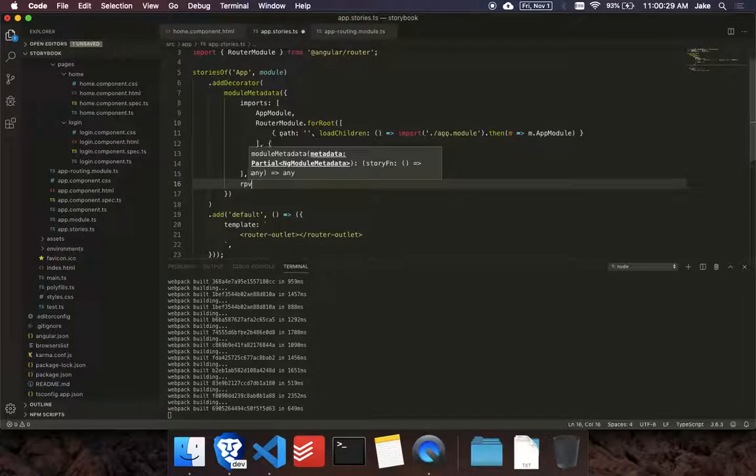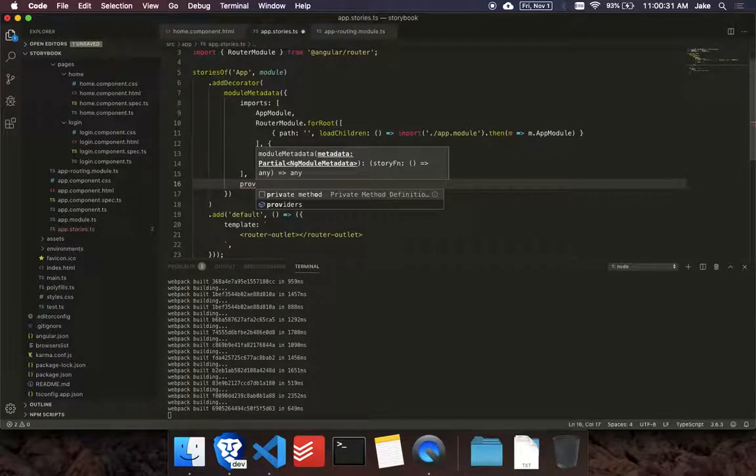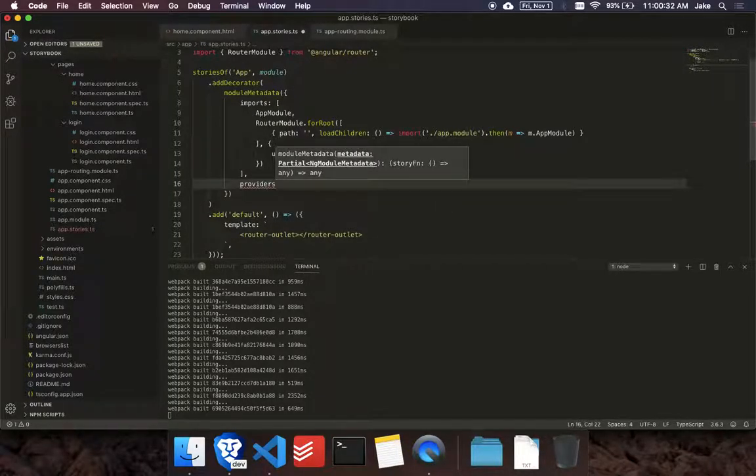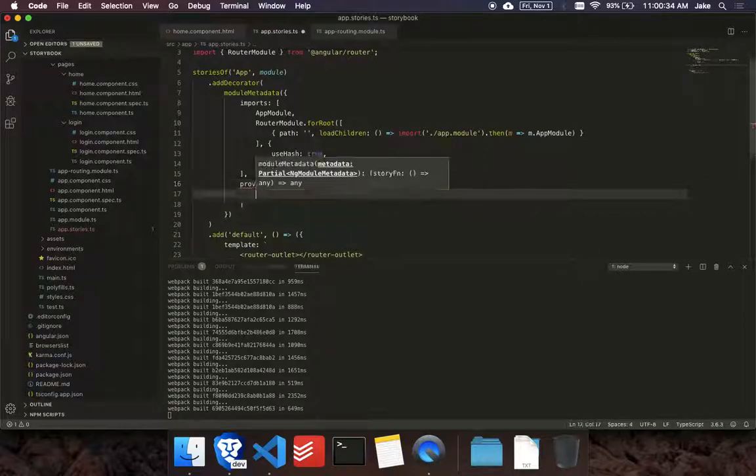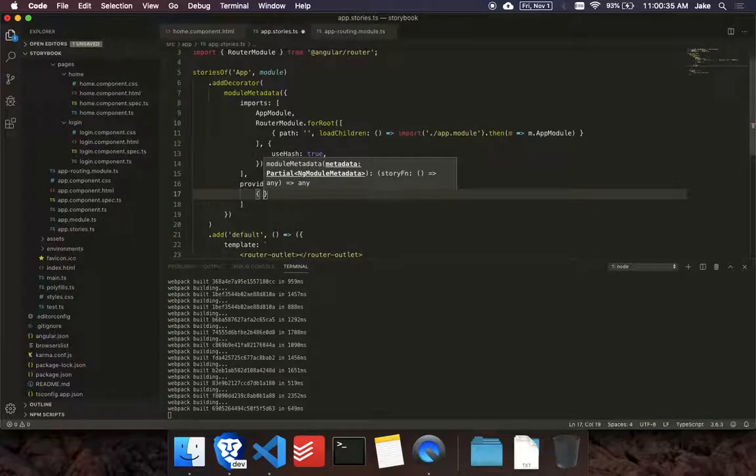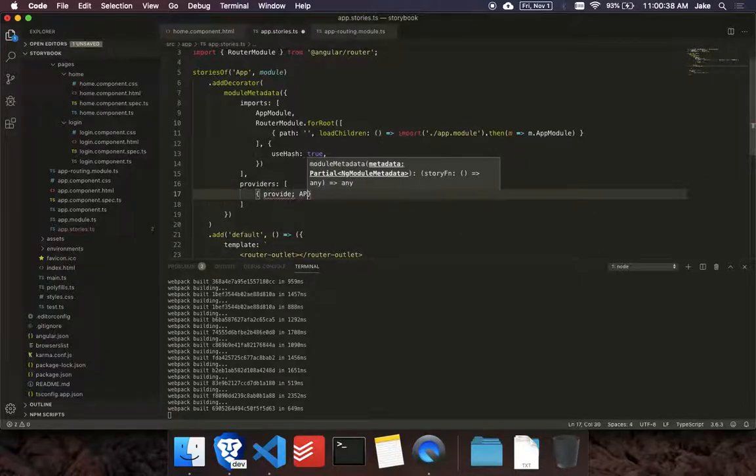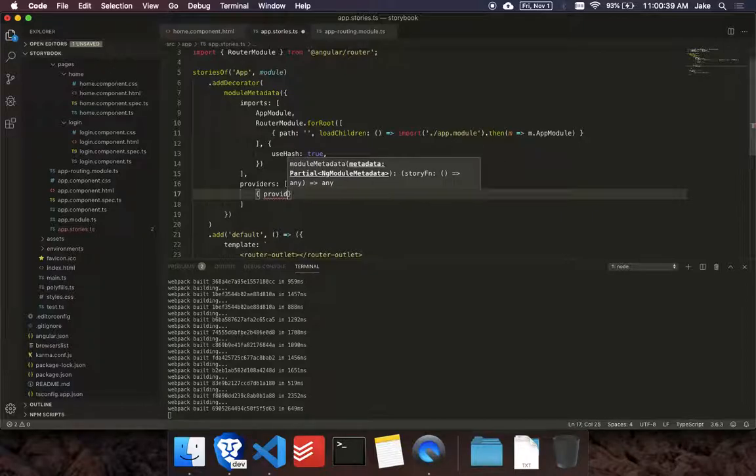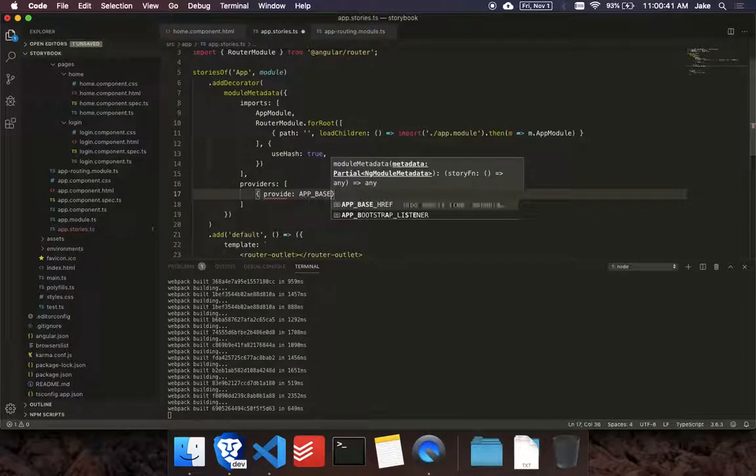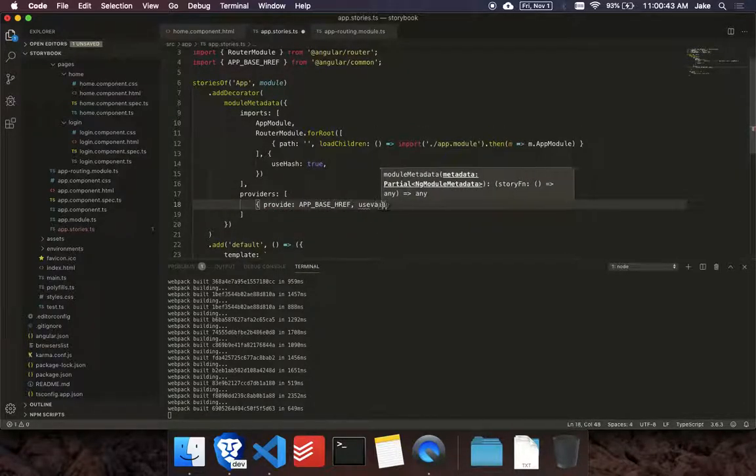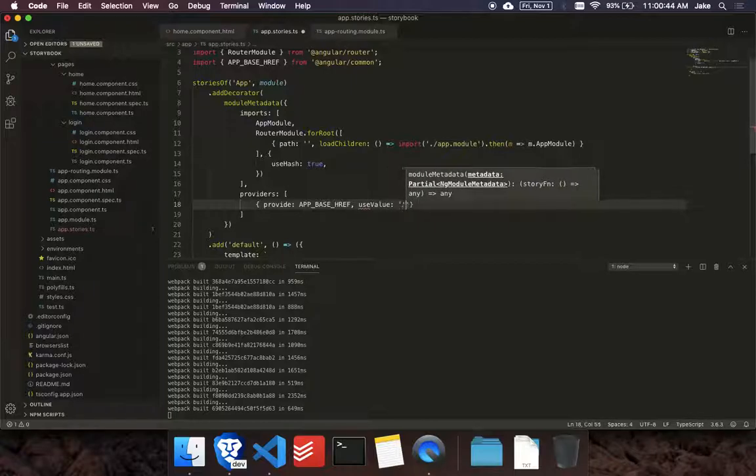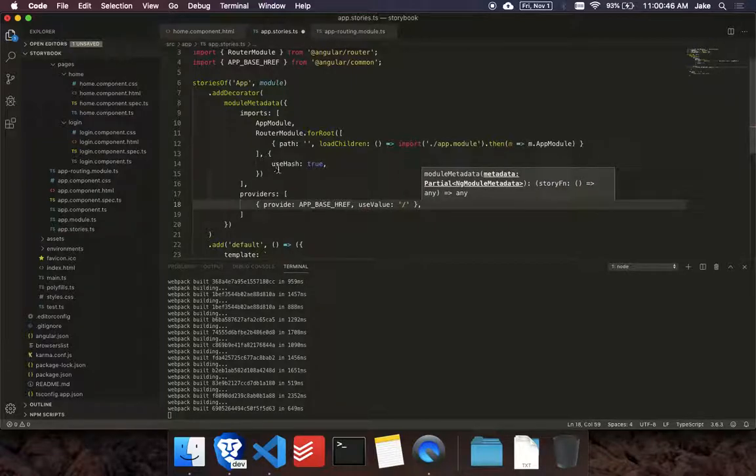And then one other thing you have to do is you have to set the base href in the stories. So we'll create a providers and we'll override the default. And we'll say use value. And for now, we'll just do a slash.